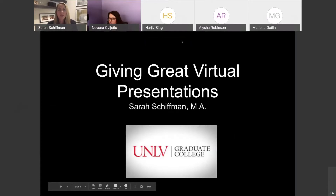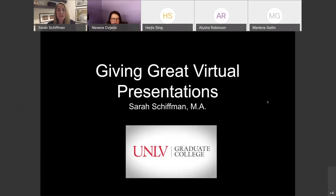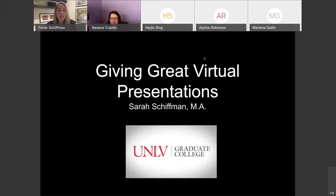As Nevena mentioned, today we're talking about giving virtual presentations, and there has never been a time where this is more relevant. When we overhauled COM 101, we started to talk about for the first time how to effectively communicate using technological platforms. Now that we are in 2020 with COVID and everything is remote, these skills are more important now than ever, and I think they will remain very important as we move into the future.